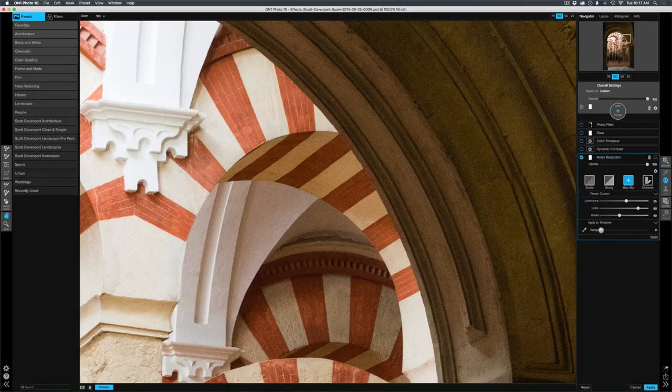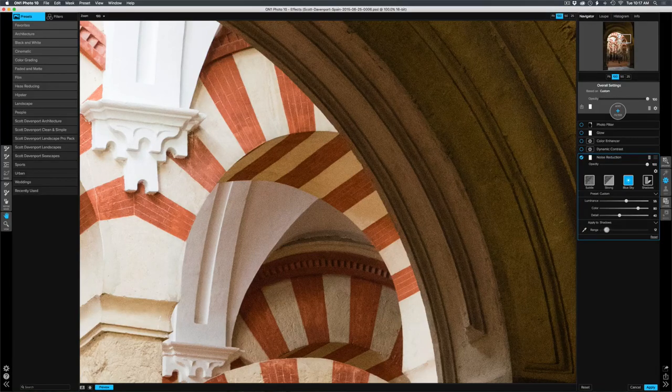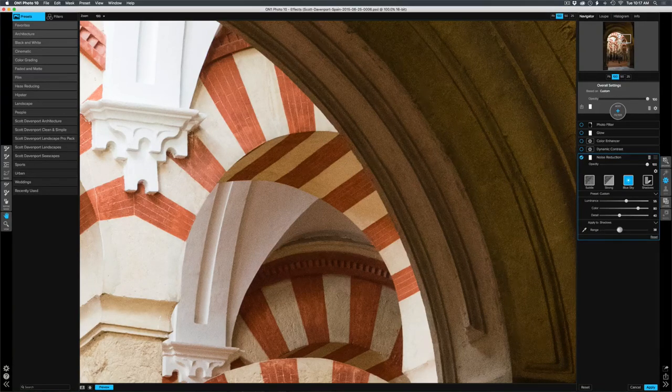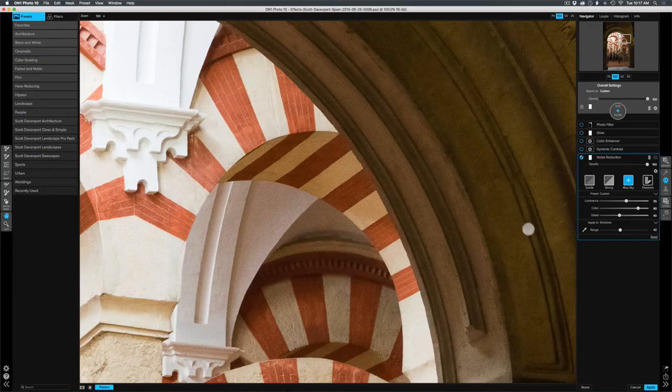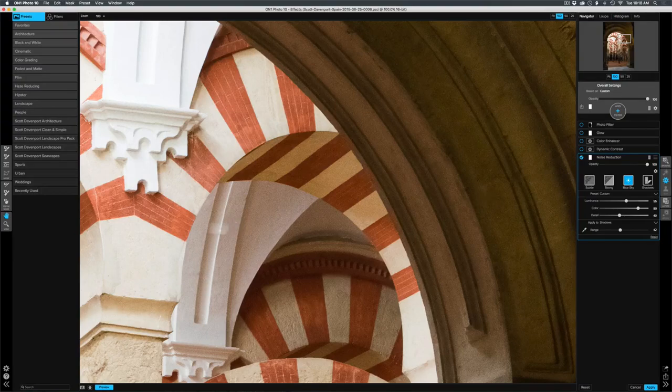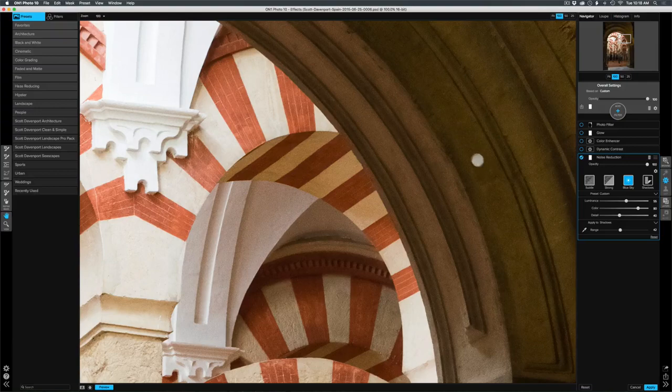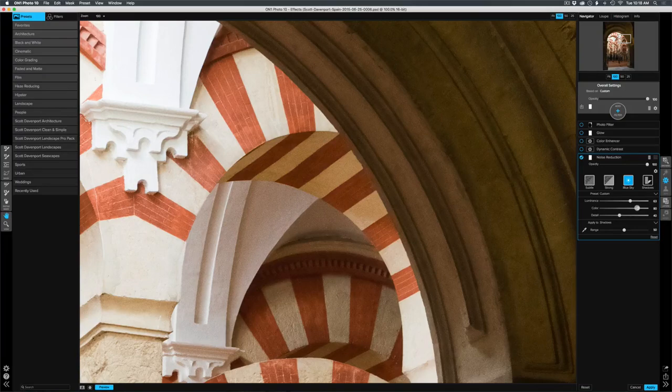And then with the range slider, I start to say, well, what is shadow? And I start to increase this up. You're going to see that this major arch is getting a nice reduction in the noise, but I'm not losing the detail here. I can tolerate more noise in the highlights, less in the shadows. And so as I increase this up and play around with things, we can fine tune it.